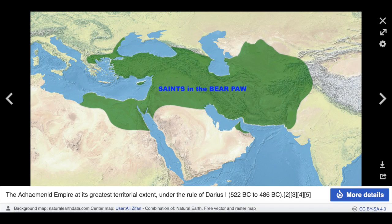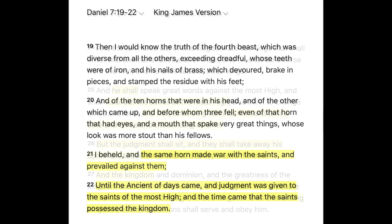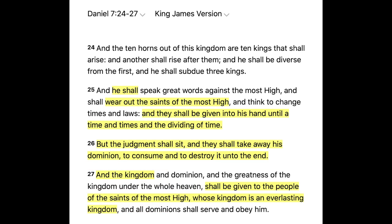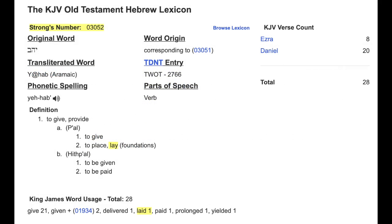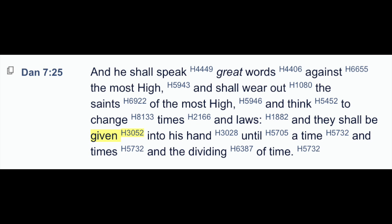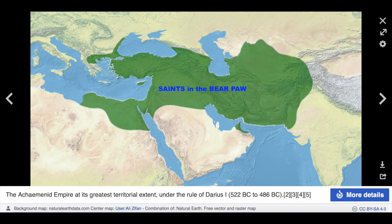This is where the saints of Daniel 7 are. In Daniel 7:21, the little horn made war with the saints. Then in verse 25, the little horn shall wear out the saints of the Most High, and they will be given into his hand until a time and times and the dividing of a time. The word translated as given, number 3052, also means lay or laid. So this verse can also say: the saints of the Most High will lay in the hand of the little horn — in the paw of the bear, which was ancient Persia. They will be in the area where the first Persian Empire was.